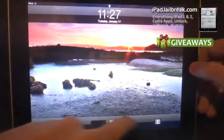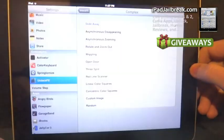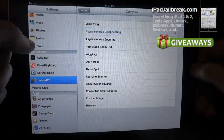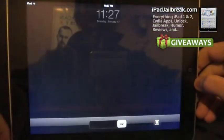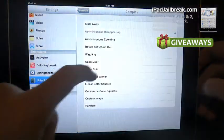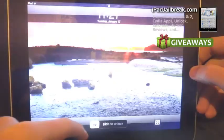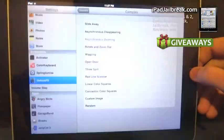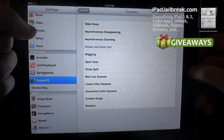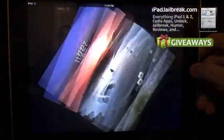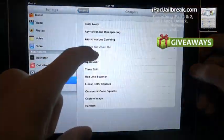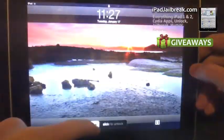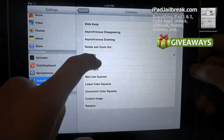Go to complex here, slide away, a few things moving more than in the simple modes, asynchronous zooming, rotate and zoom out, sounds kind of nice, wiggling, makes me dizzy.